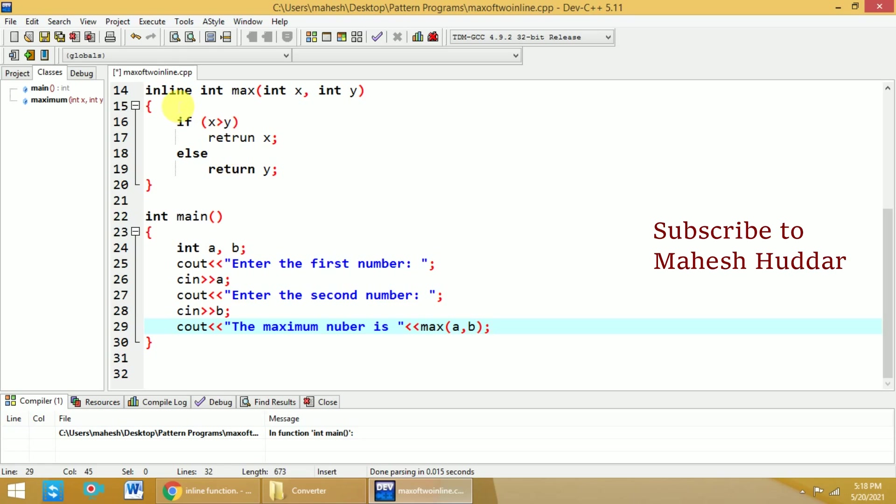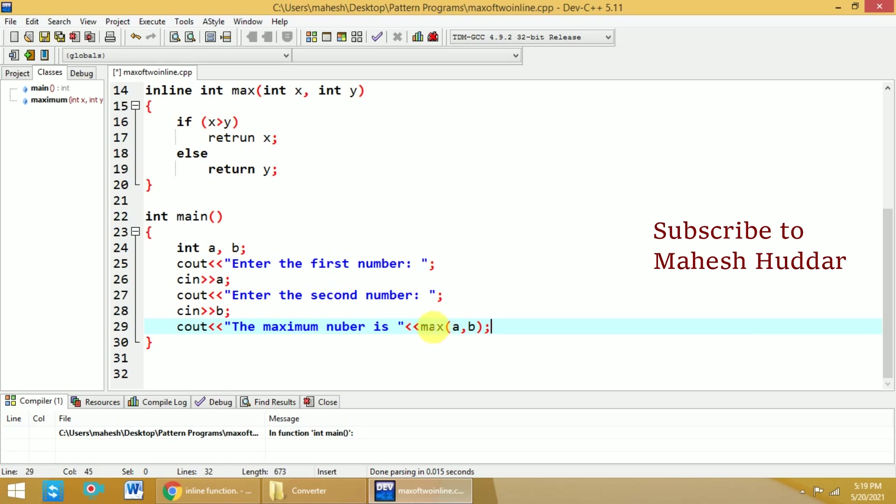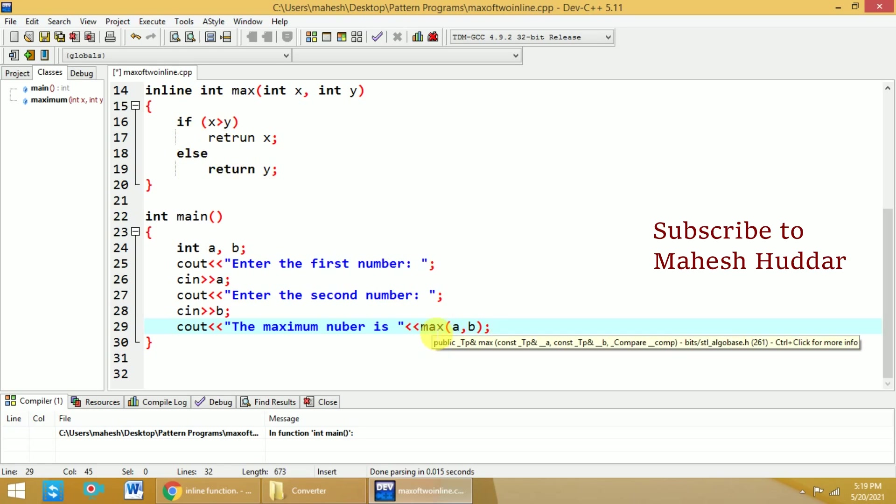But because it's an inline function, this statement at the calling location will be replaced with the function definition, which will avoid the context switching between the called function and the calling function.